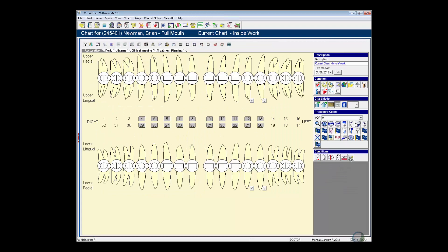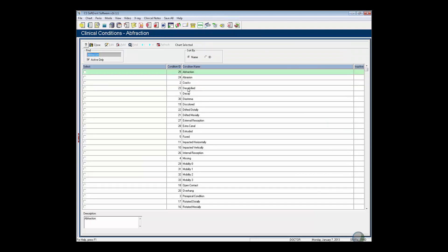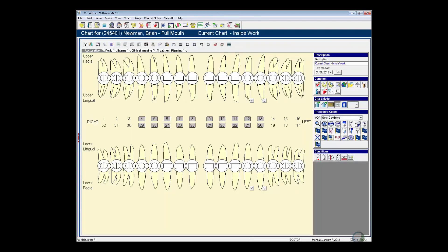We're going to go over here to conditions, and I am going to say that Brian has some discoloration on his upper anterior teeth. So we're going to pick the discolored condition. I'm going to left click here on number six, and I'm going to hold my left mouse button down, and then I'm just dragging, and it's pulling that condition to the adjacent teeth.